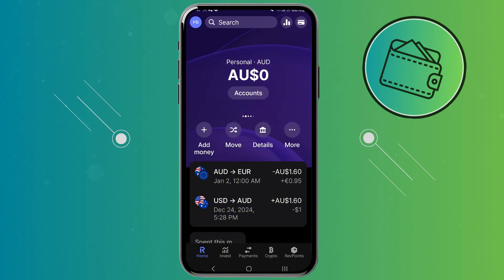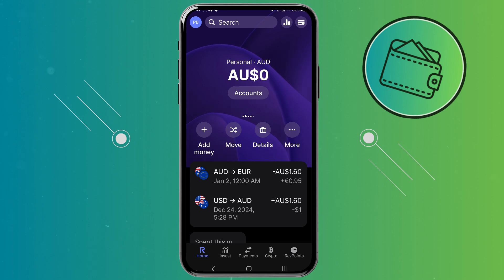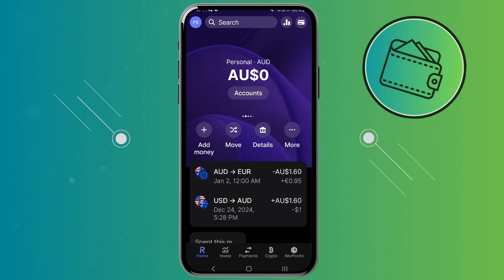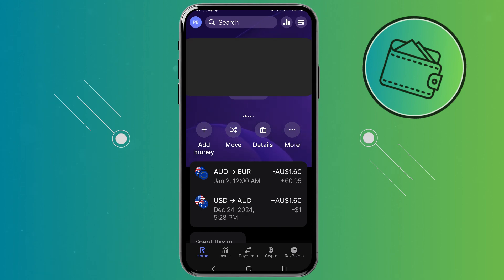And now let's get started. First off, once you open up your Revolut app, you will be on your home screen right here. To get your referral link and refer a friend, you would need to click on your profile right here in the upper left corner.